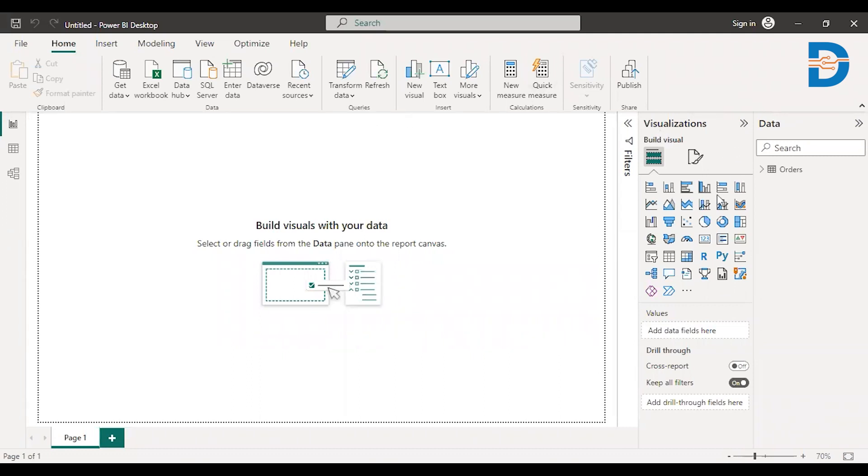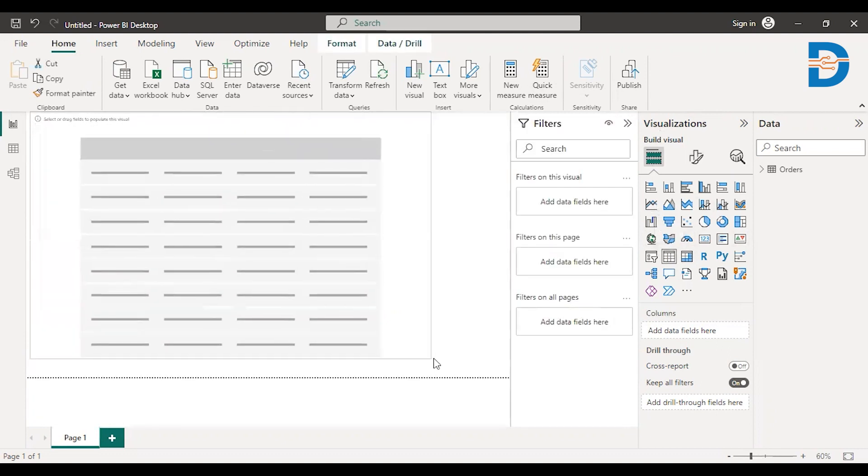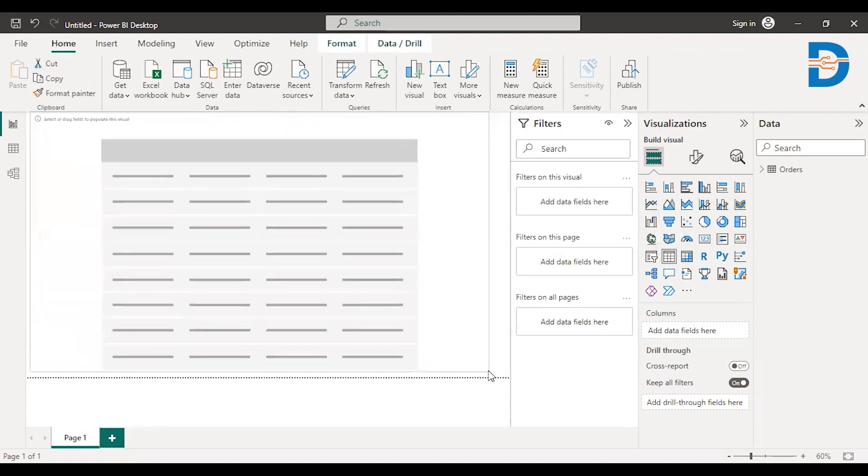So very simple. I hope you can see the widgets here. Here is an option called as a table. So just select that table. You can just enlarge this.